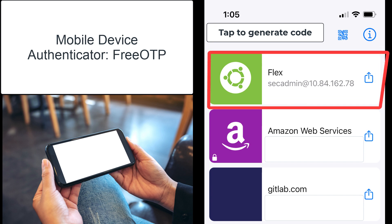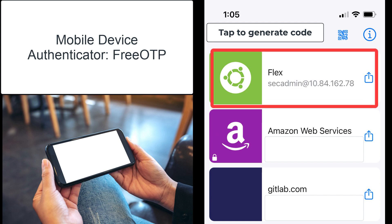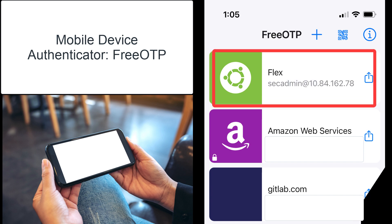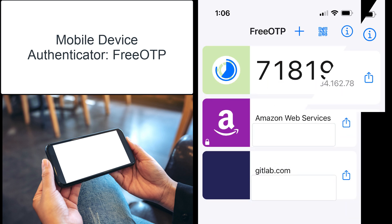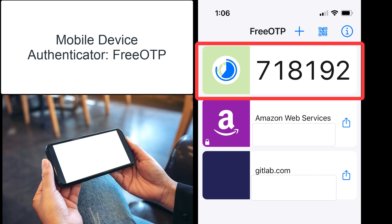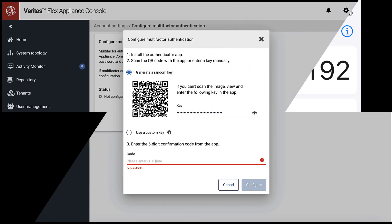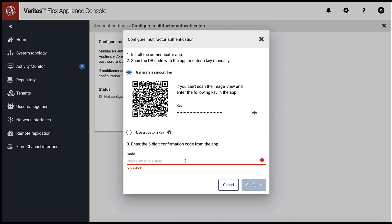Once the security token is configured, tap it to generate the passcode and enter it to complete the Multi-Factor Authentication configuration.